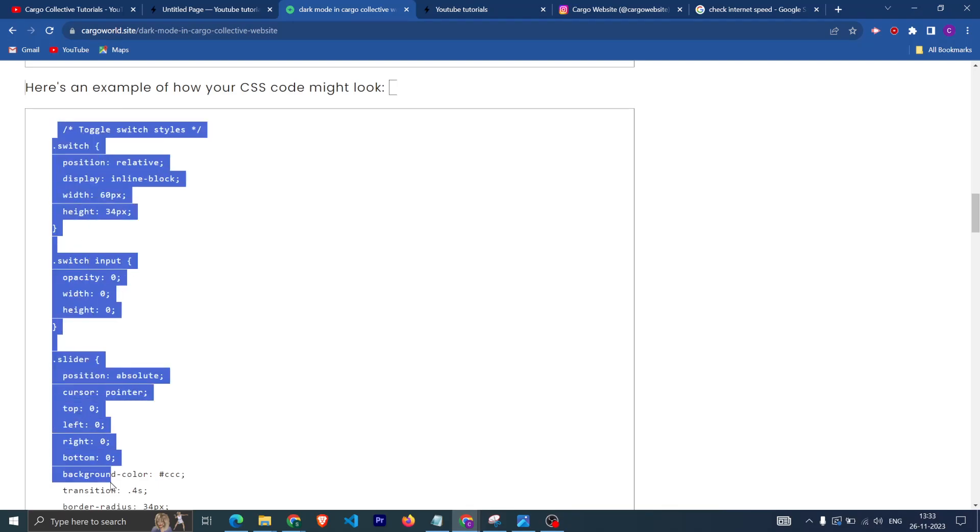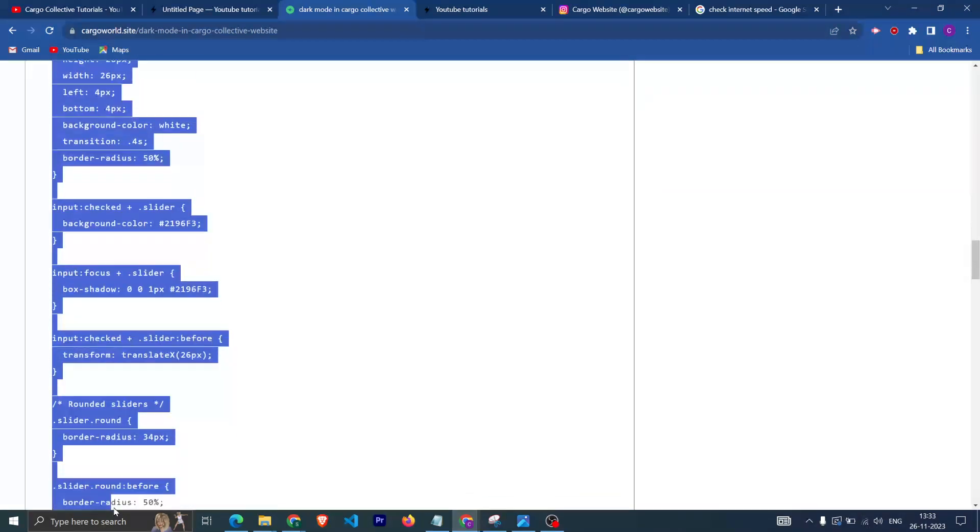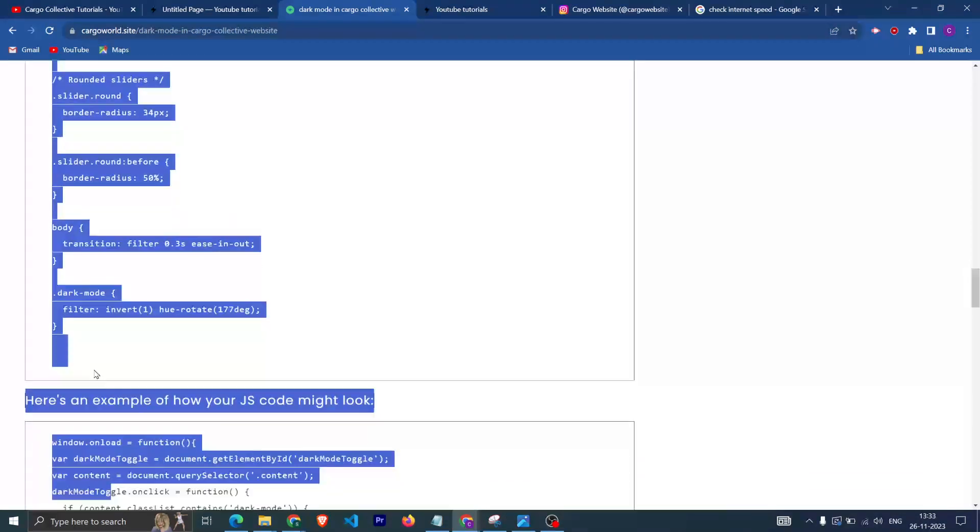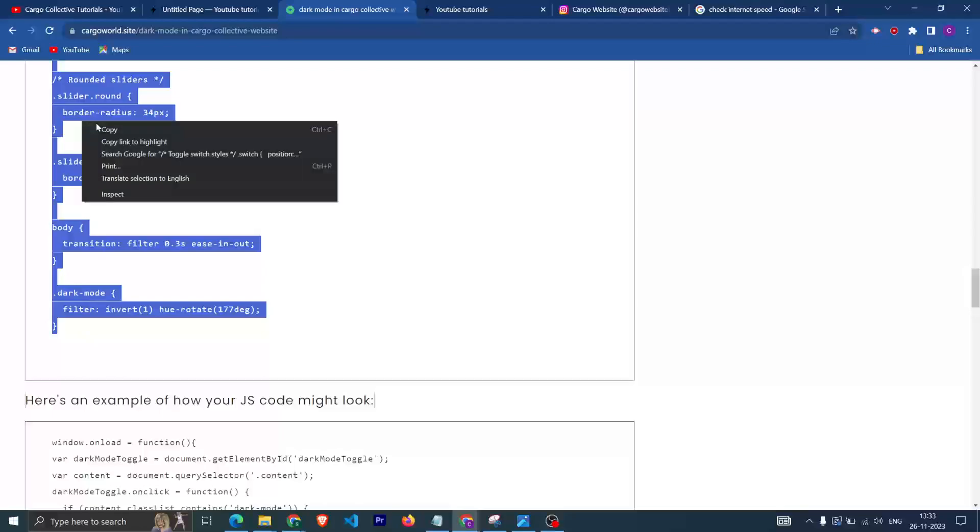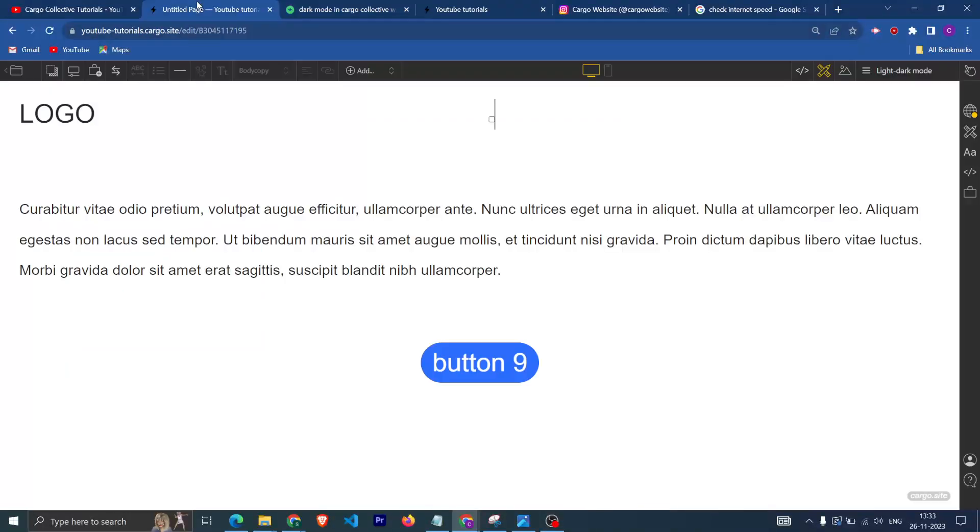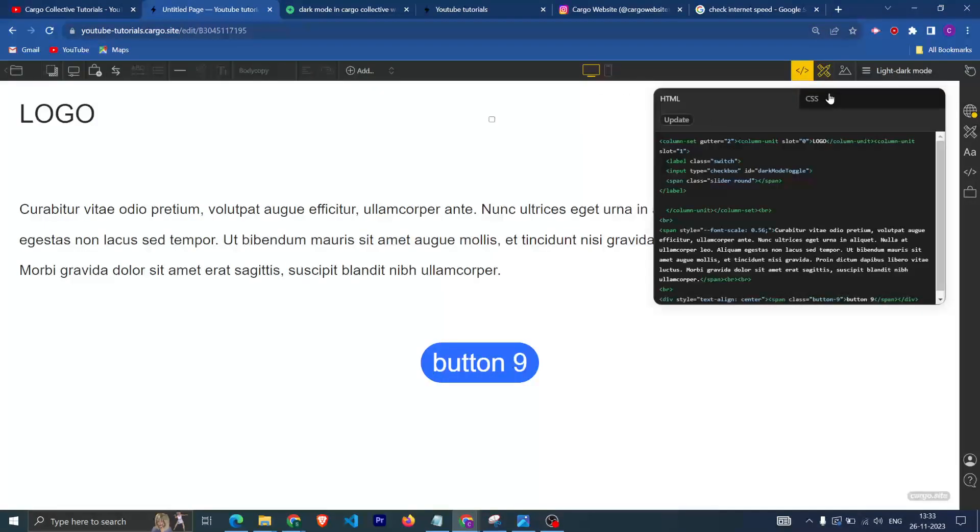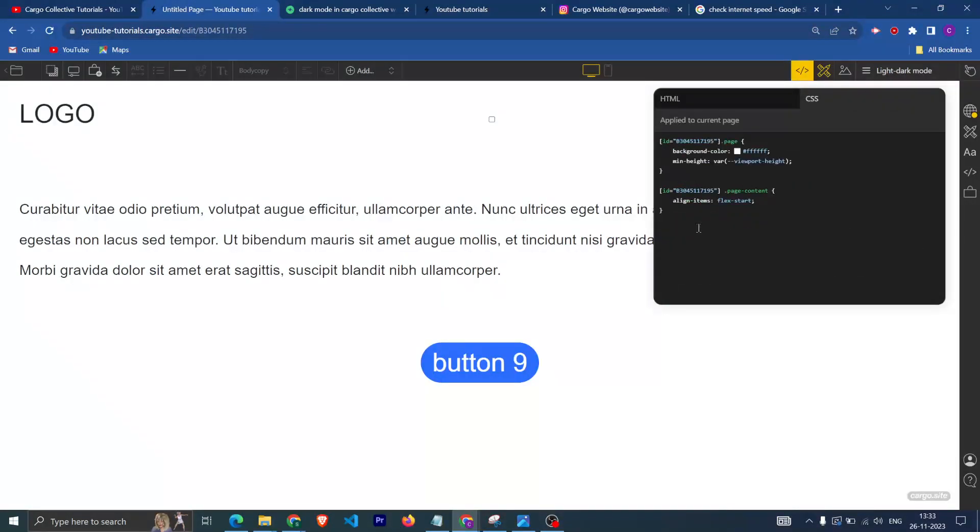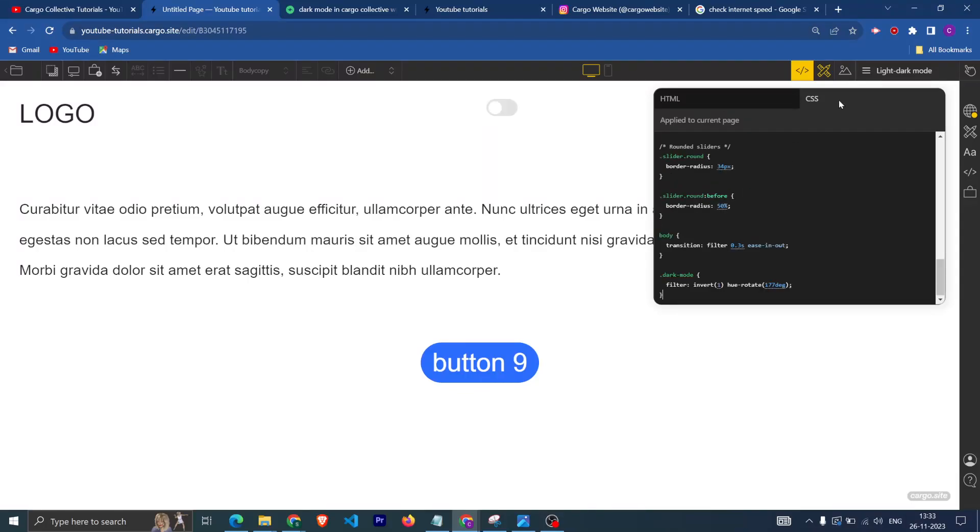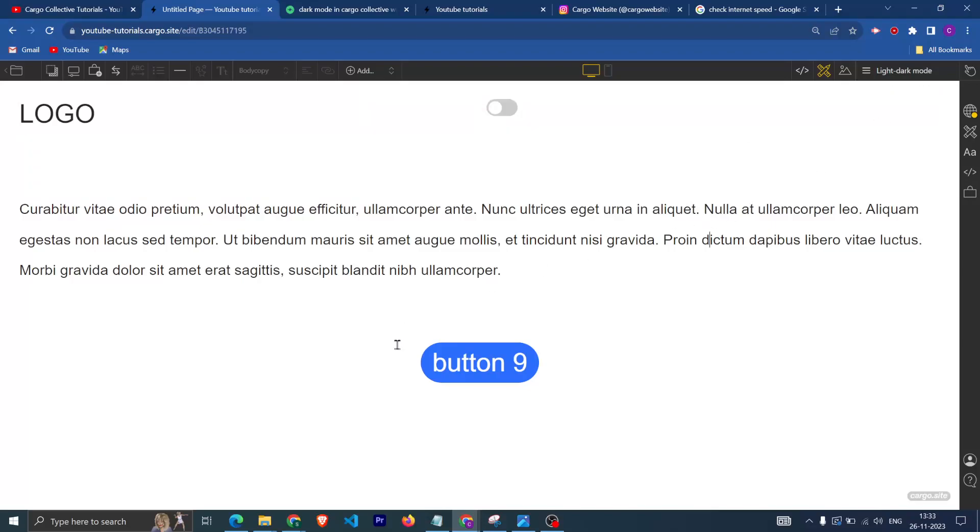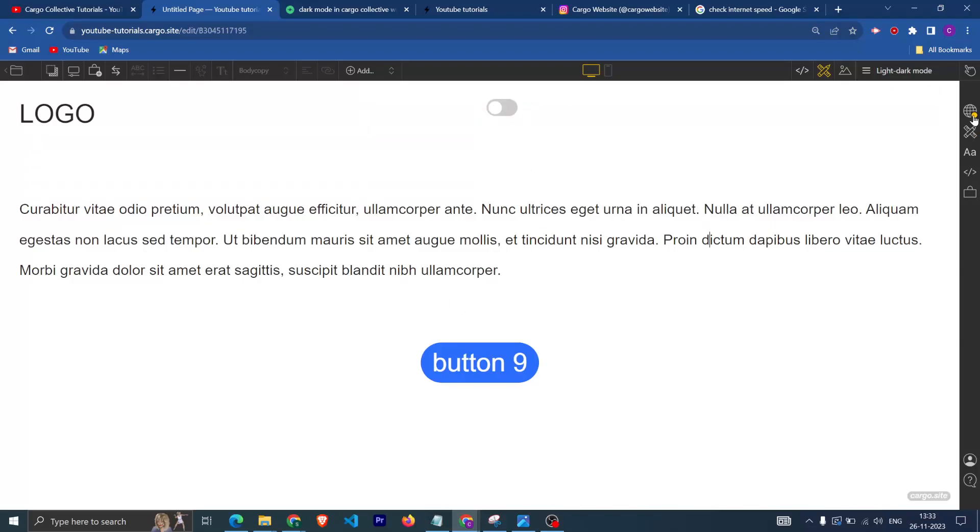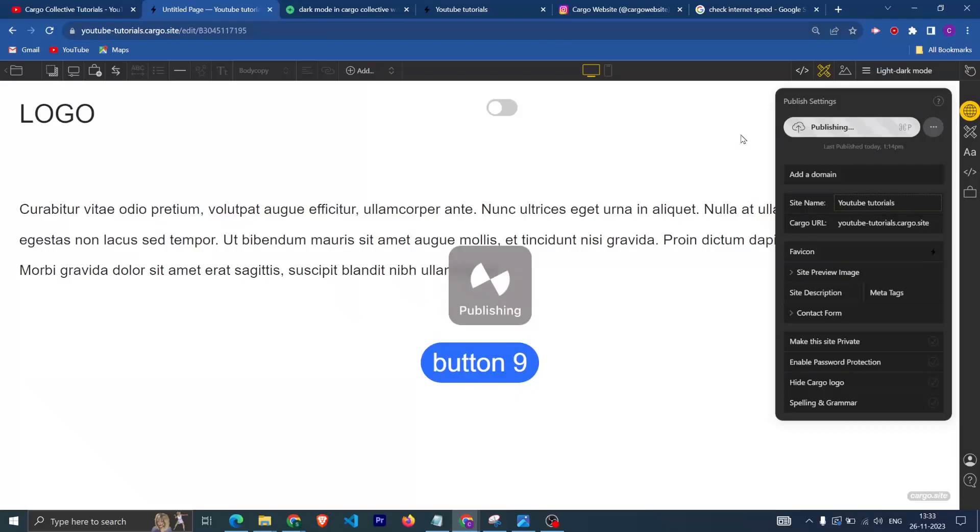This is the CSS. You need to copy this and then again go to the code section and paste in the CSS section. After that you can see that we are having a toggle button. We can align it if you want.